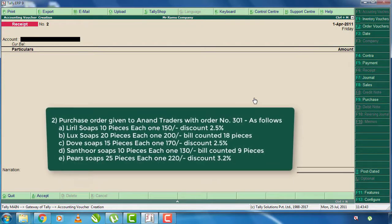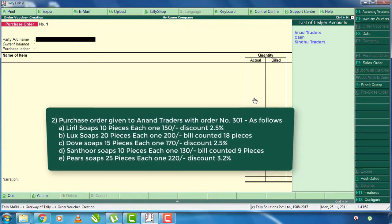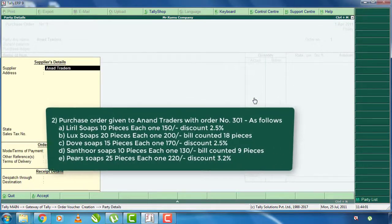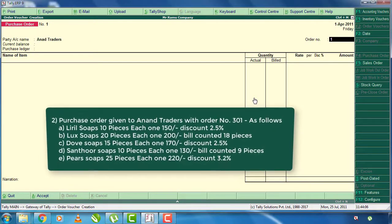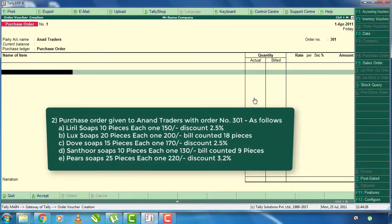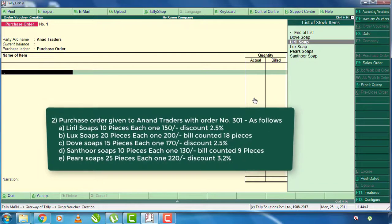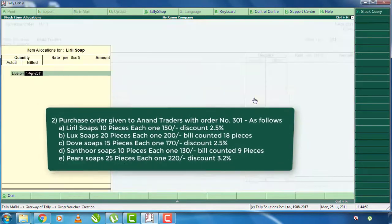The purchase order will be added. The party name will be added to the order. The supplier will be added to the supplier details. The order number is 301. The purchase order will be added to the store. The stock items will be added to the store.